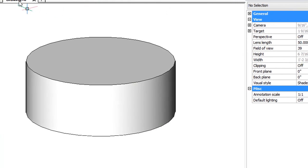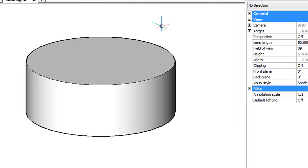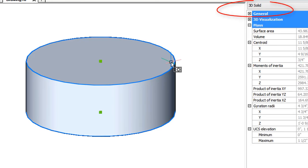Again, we use the dmstitch command to stitch the entire model, and when I select it, it is a 3D solid.